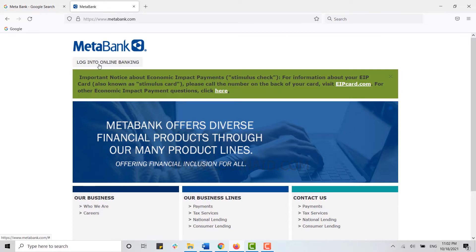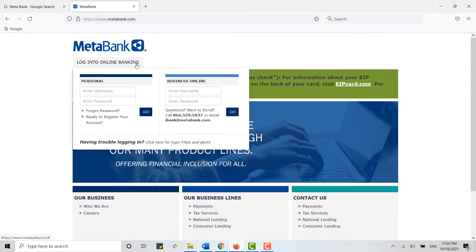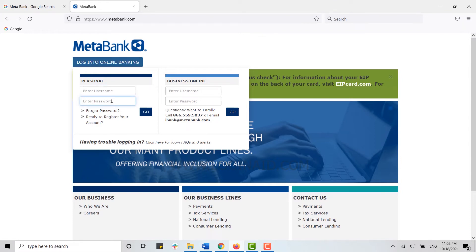Then here you will be able to enter your username and password. Once you have provided both details, you need to click 'Go.' Once you click 'Go,' you will be logged into your online banking account in MetaBank.